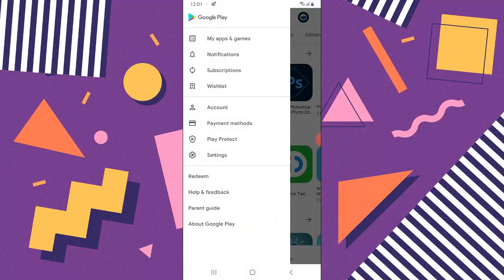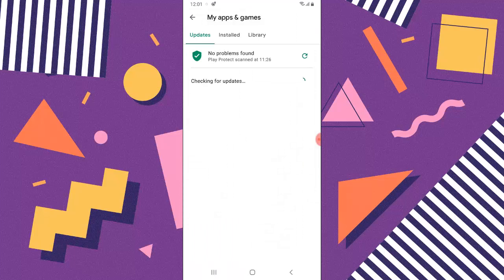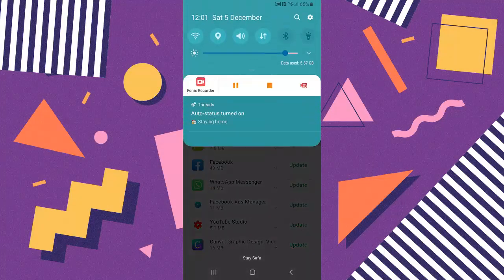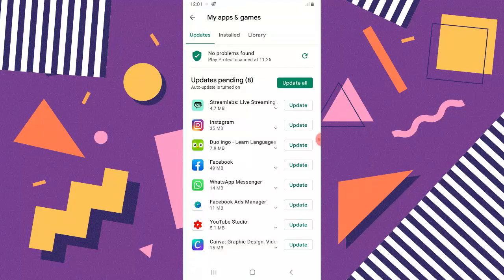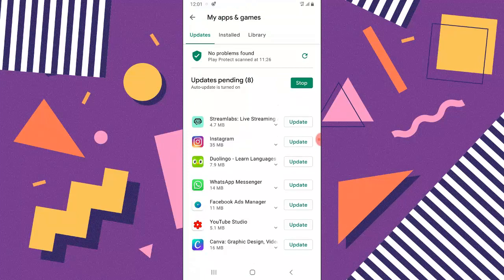Open your Play Store, go to My Apps and Games, and then check if you have your Facebook app updated. This is a bit slow, let me switch to my main data. Now let's try to update the Facebook app — click on Update. I'm going to wait for this to complete the update.